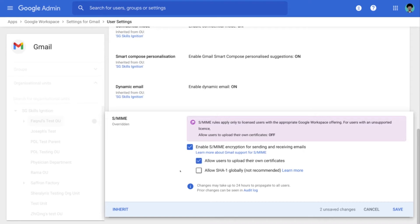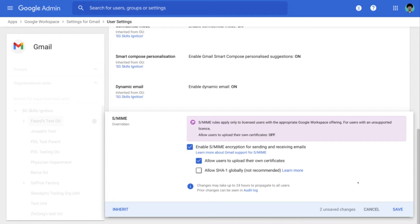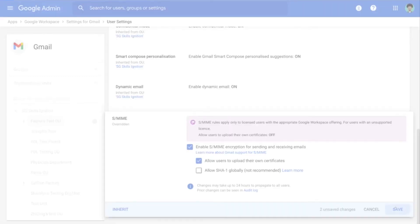The last option is to allow SHA-1 globally. Now if an organization needs to use the SHA-1 algorithm or the secure hash algorithm, then enable it. But for this demo, we will not require that. So we will leave it unchecked. So once that is done, we will click on Save.